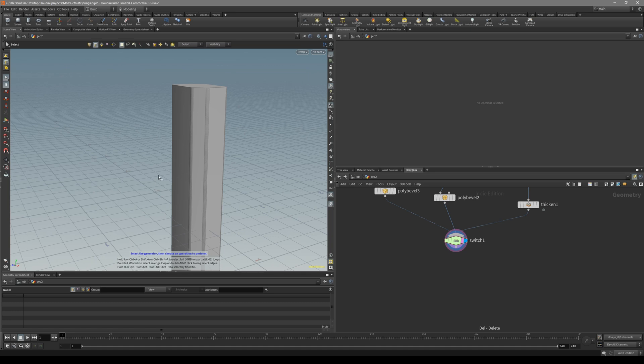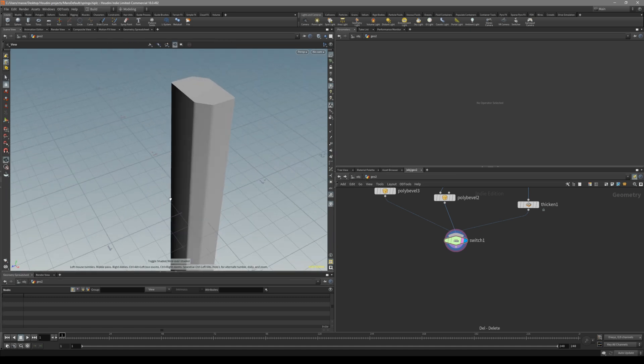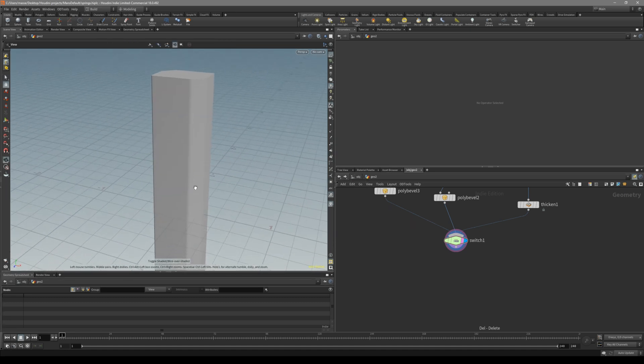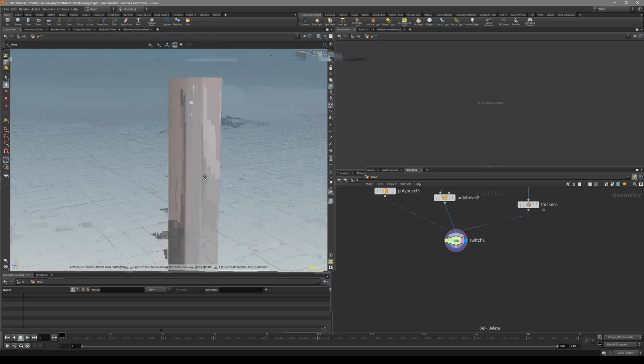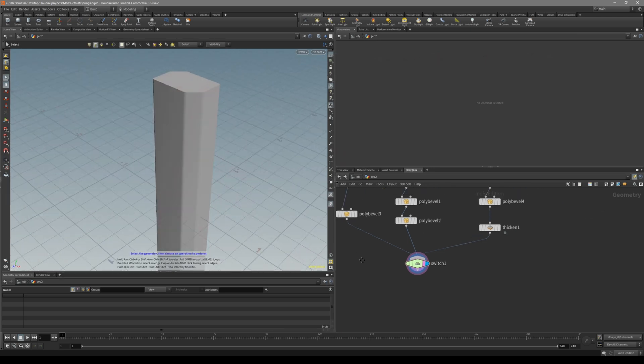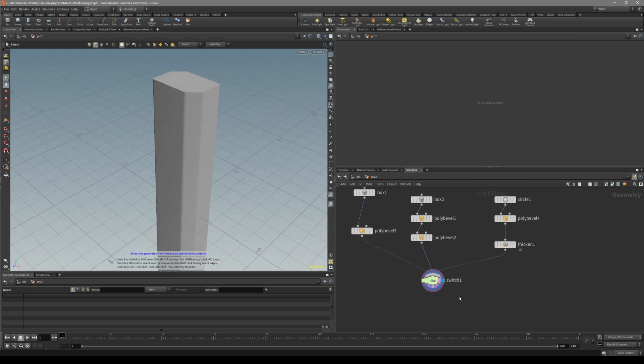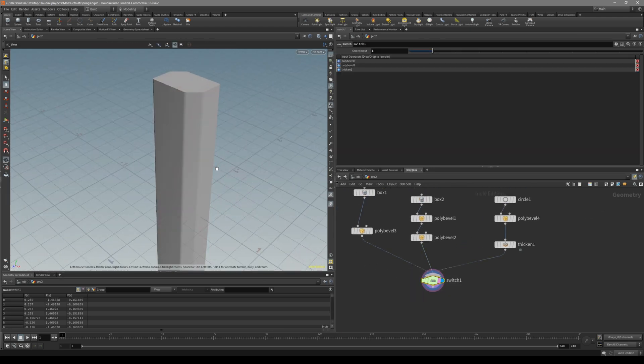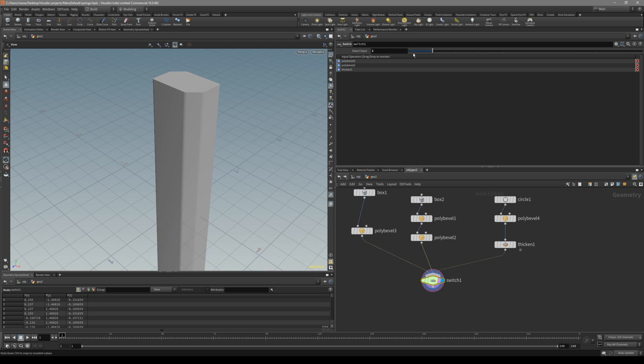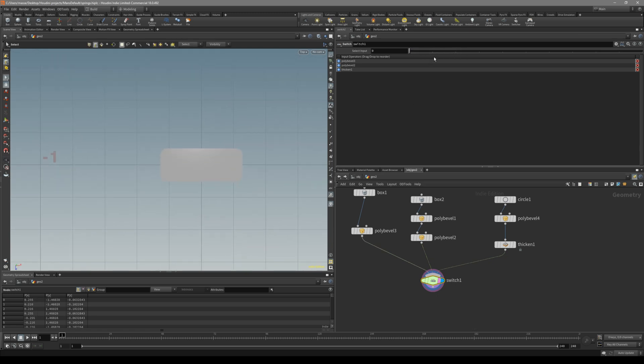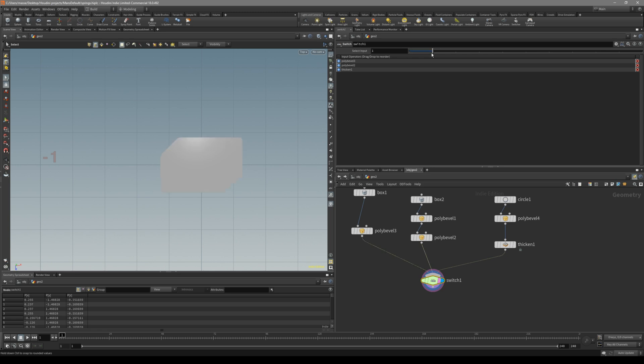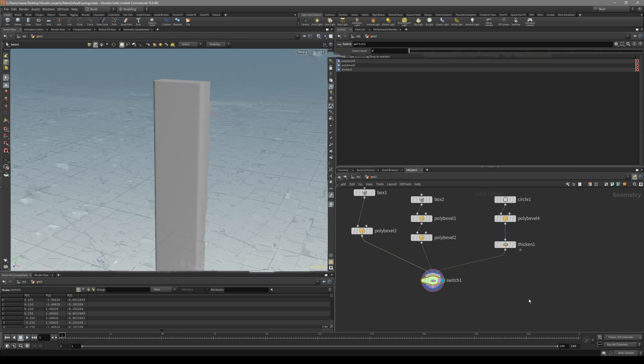In this video, I want to show how we can quickly create different shapes for our springs. Before the tutorial started, I quickly created this switch. It's gonna switch between different shapes that's gonna drive our spring shape.